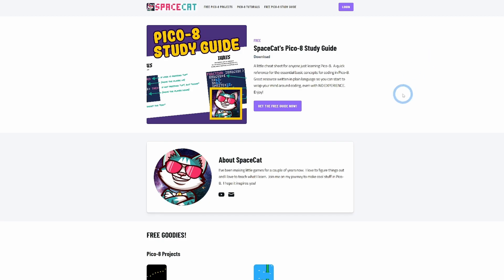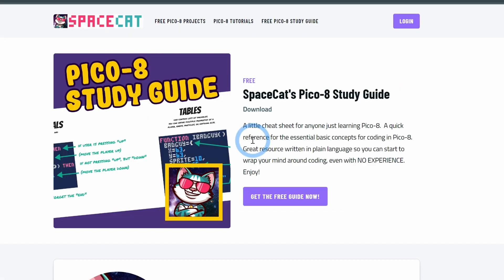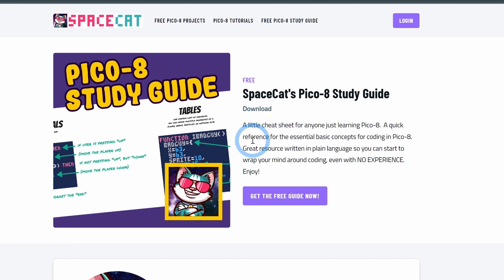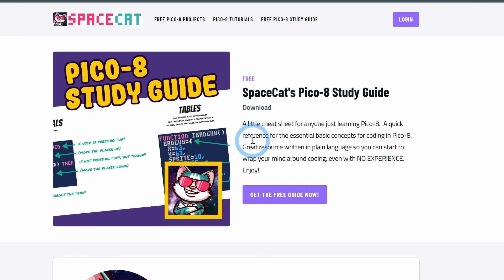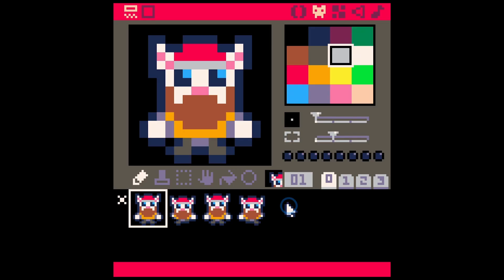By the way, if you're just learning Pico 8, I would definitely recommend checking out my study guide. It's a free PDF with some of the basic things in Pico, some little notes, some handy things. There's a link down in the description, or you can go to spacecatdev.com.